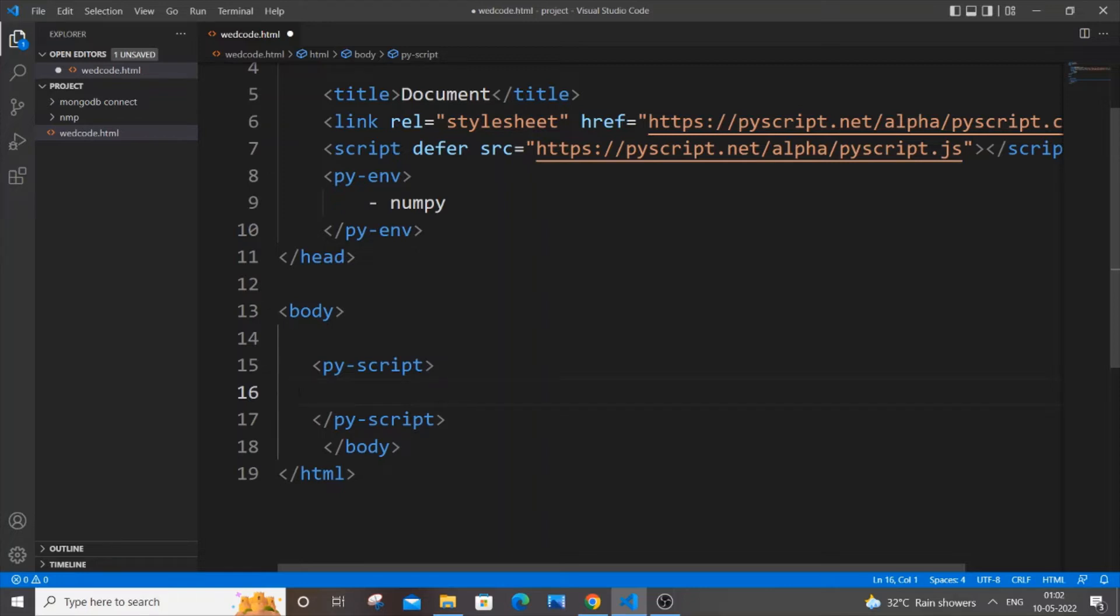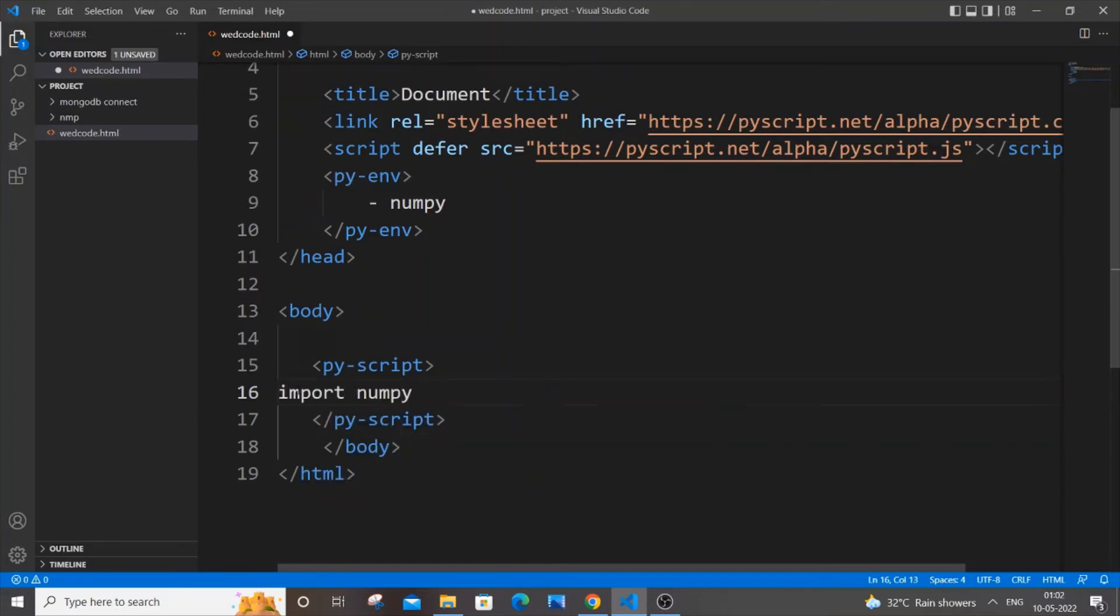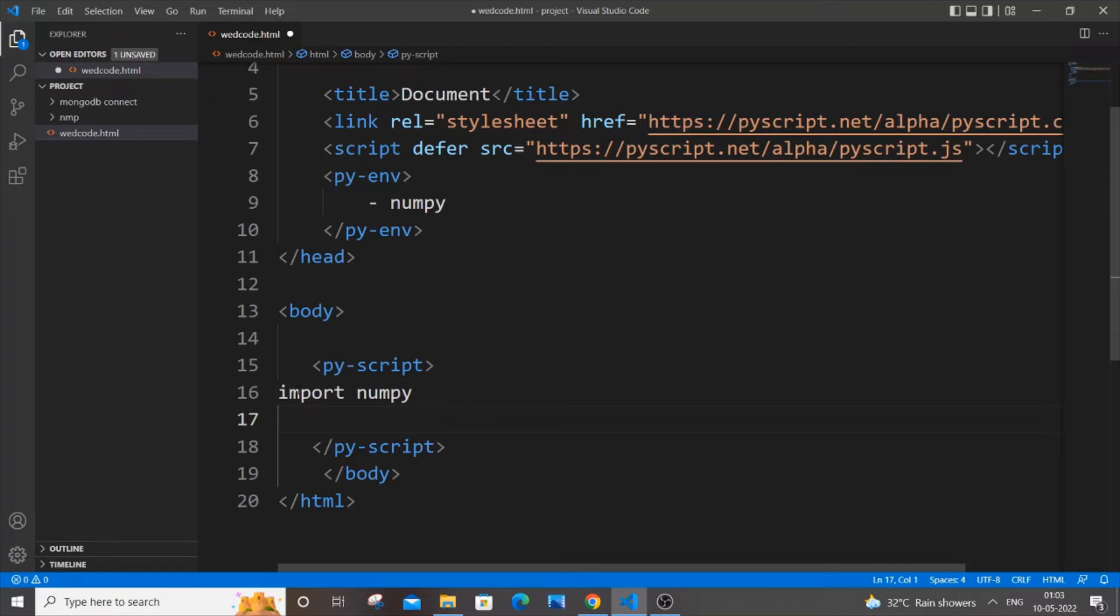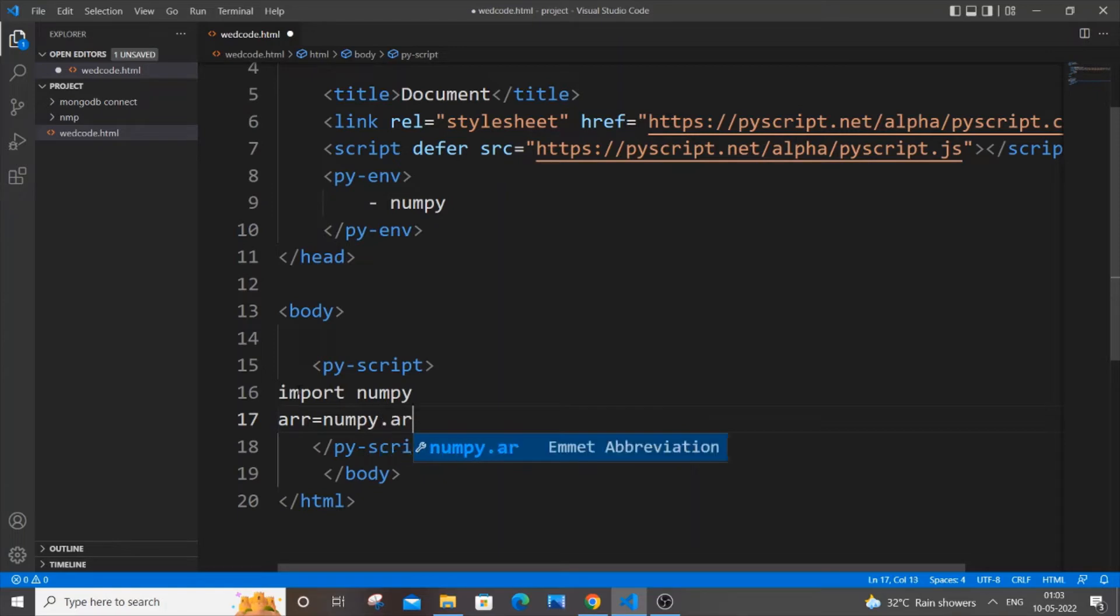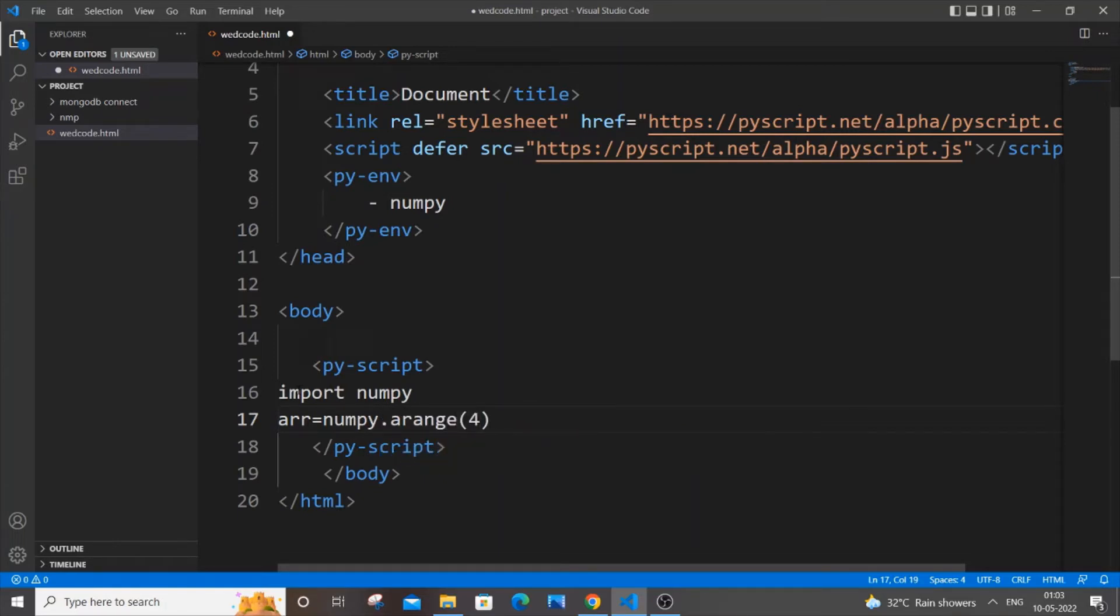First thing, as usual, import numpy. Here I will be just showing a demo of array - you can modify or customize it based on your requirement. I'm just importing numpy and in the next line let me just have some array equal to numpy.arange. I'll just put a range of four, so this will basically create a list containing numbers from zero to three.